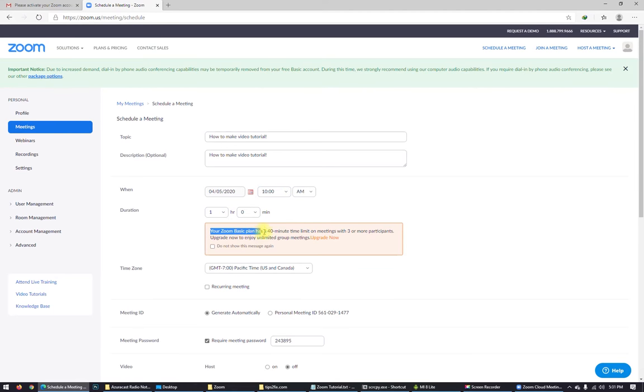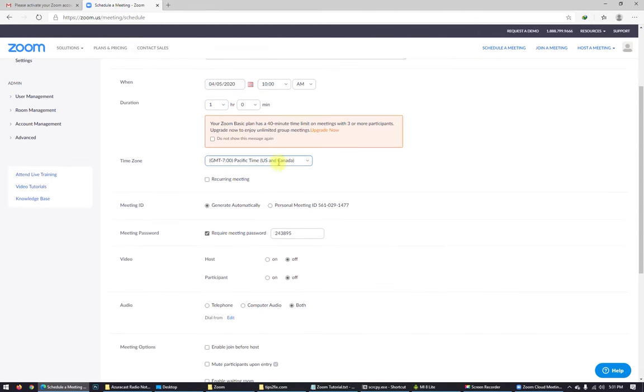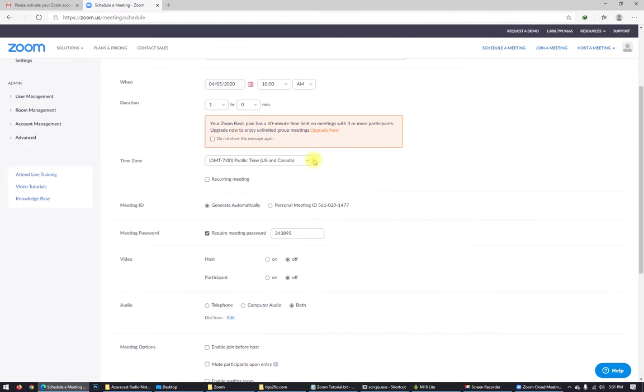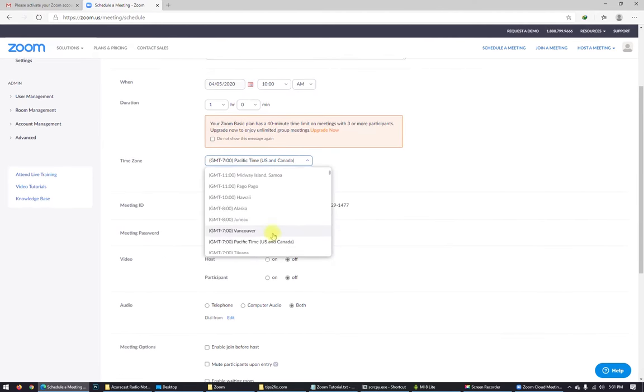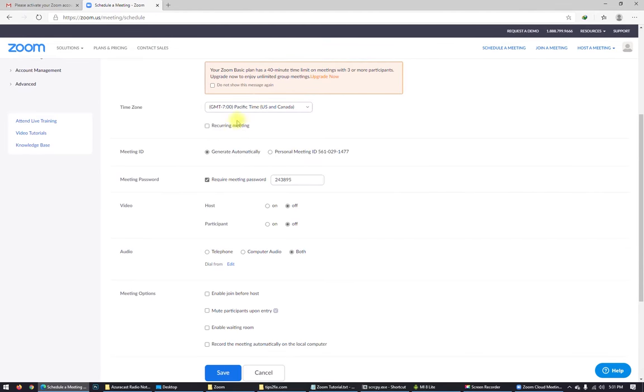Duration is one hour. Zoom basic plan has 50 minutes time limit, so just let it as it is. Time zone, choose your time zone. For me, choose your time zone, it's okay for me.